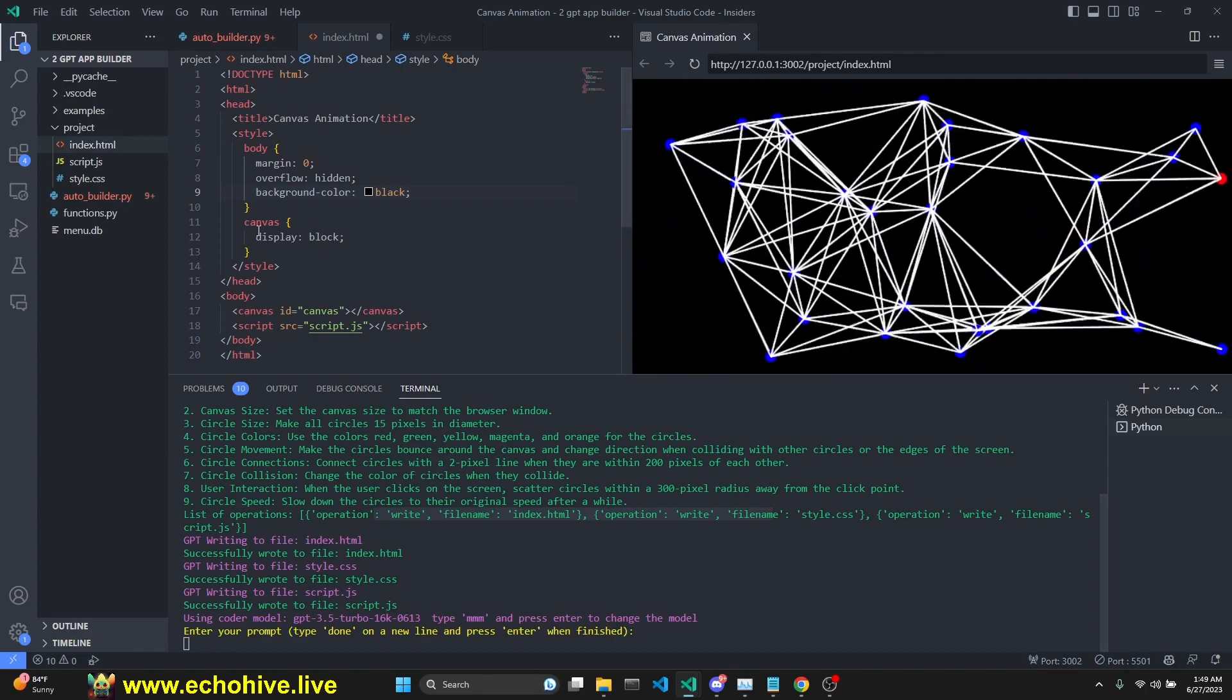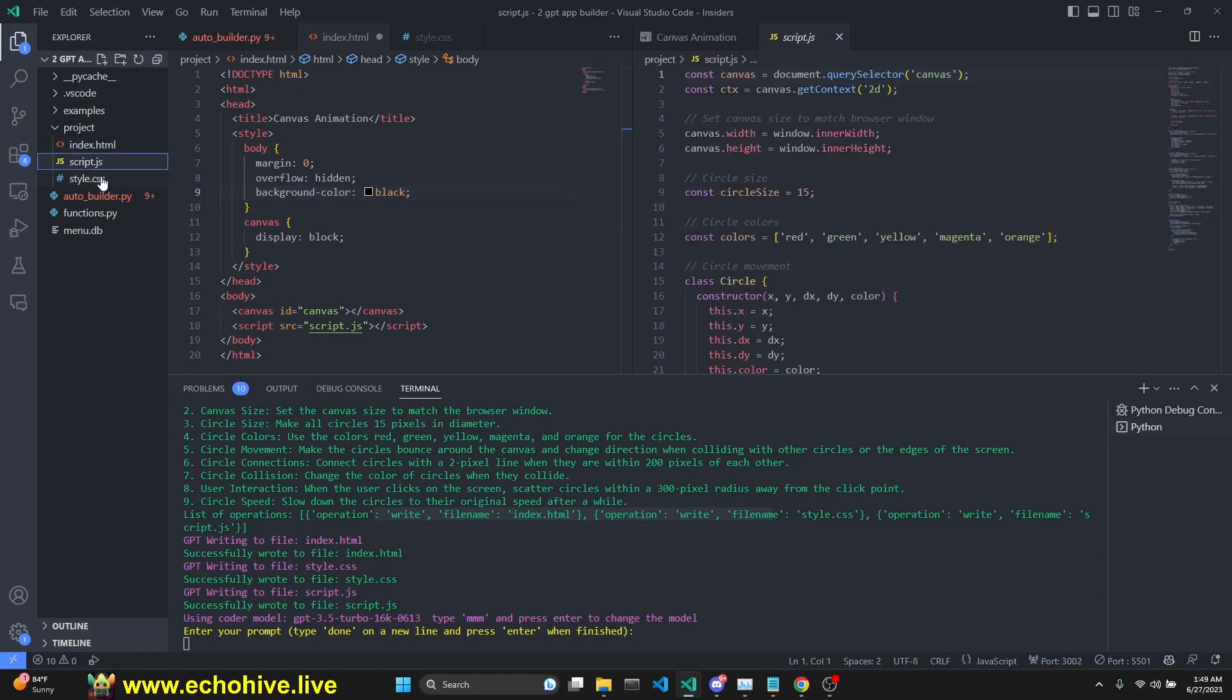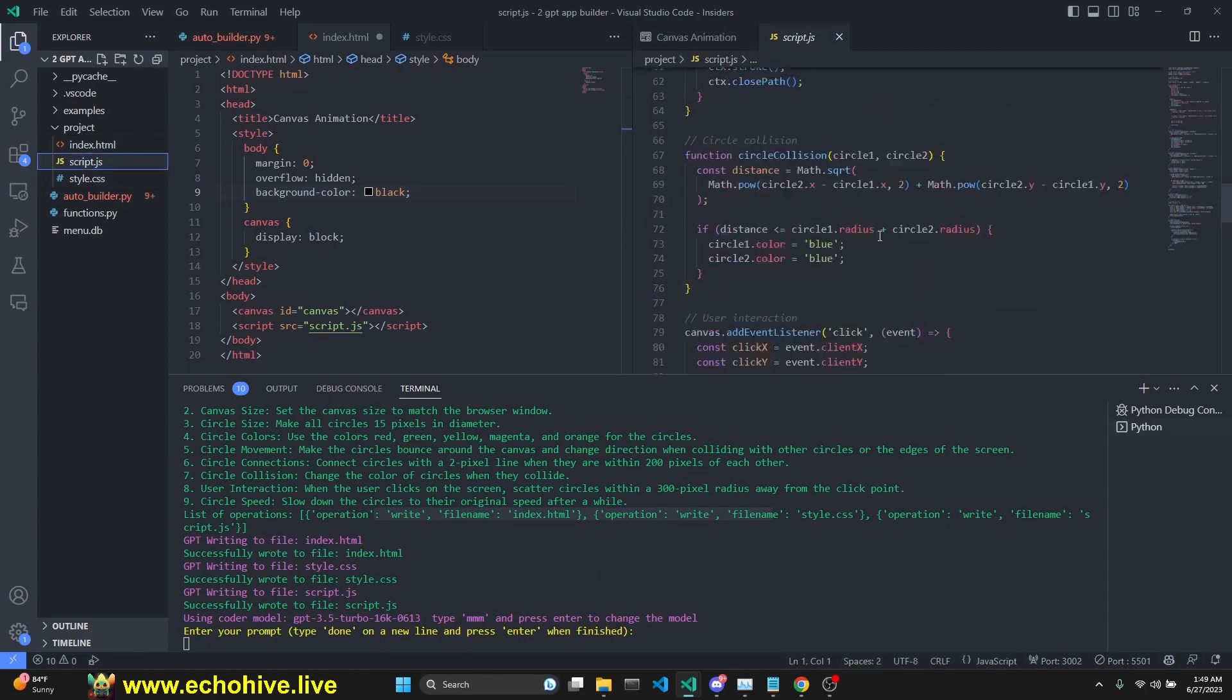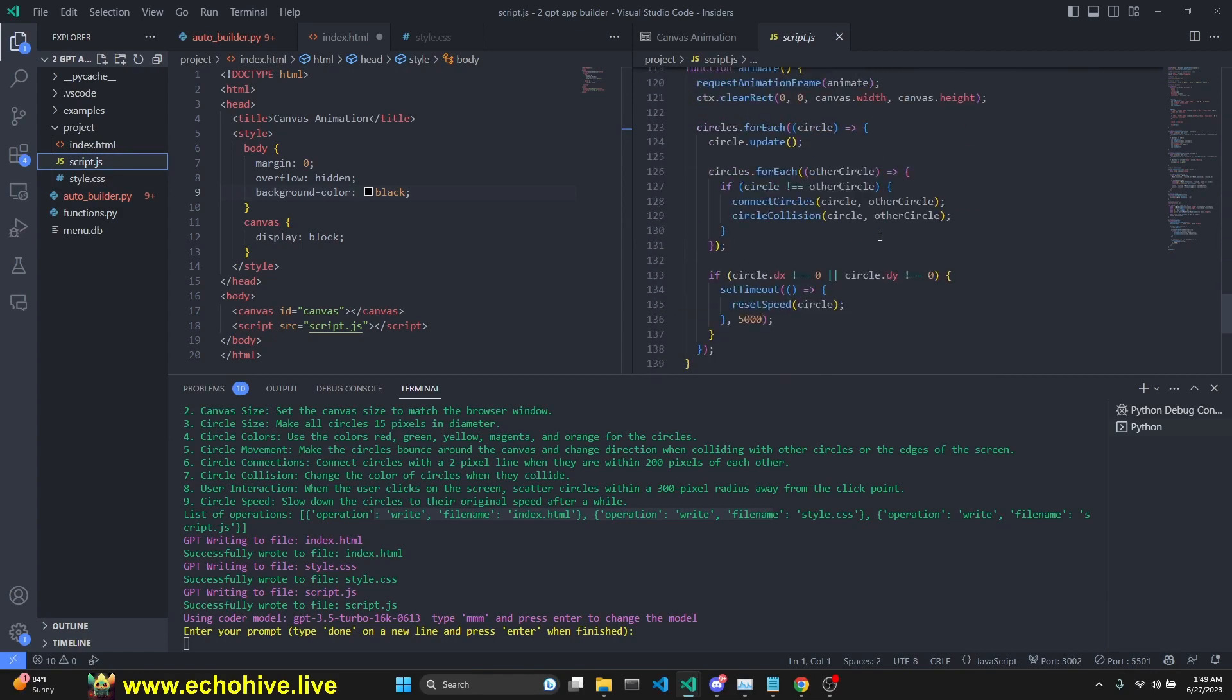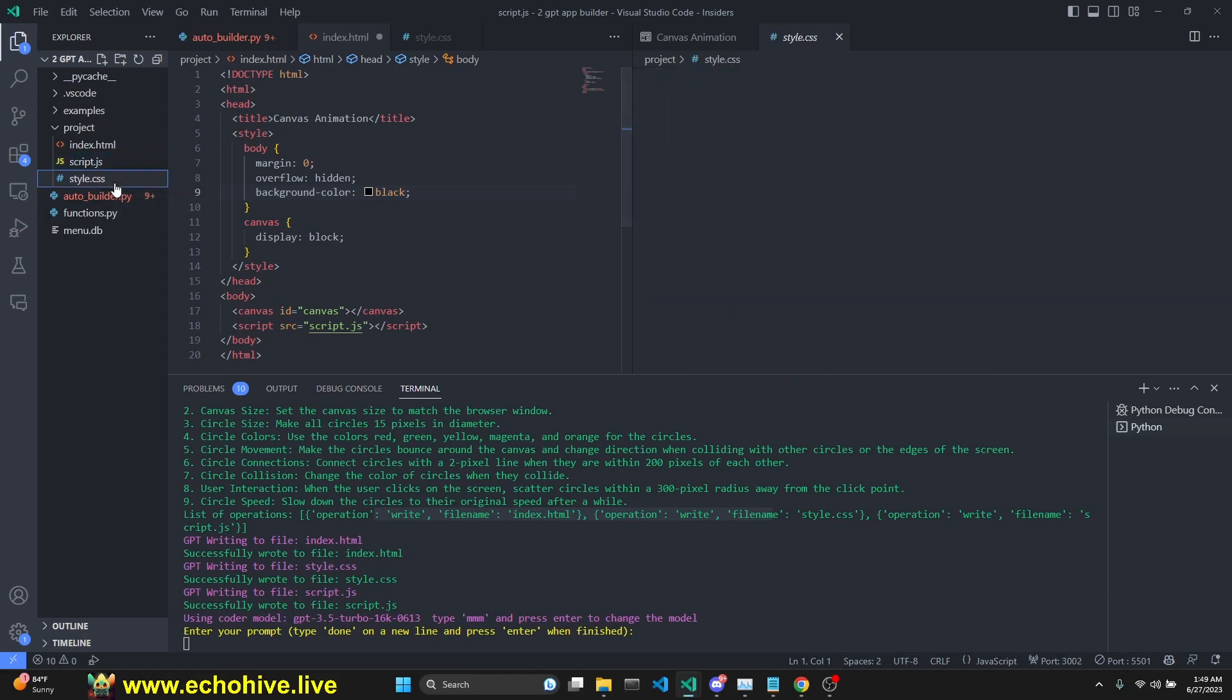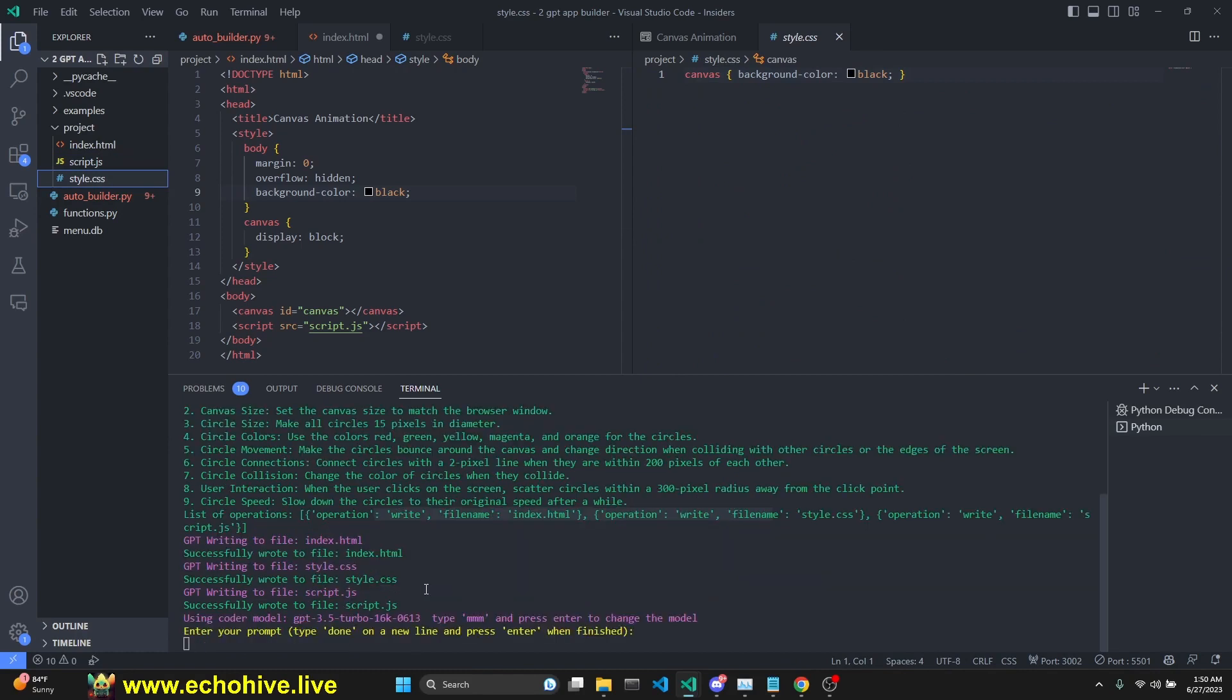The auto builder created the index HTML script.javascript file for JavaScript, 150 lines of code and style. Keep in mind that we did use GPT 3.5 Turbo. Creating apps with this is very cheap.